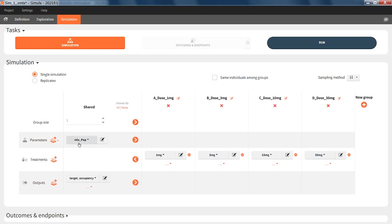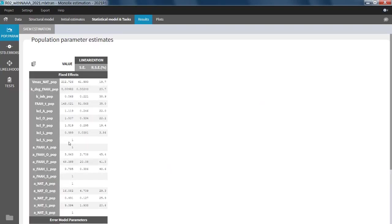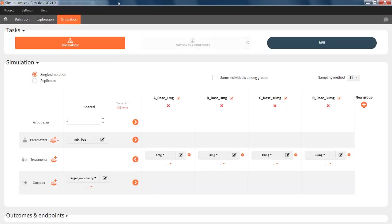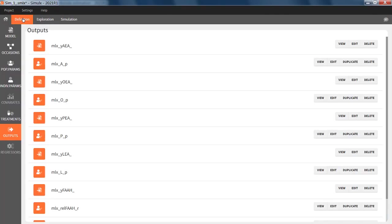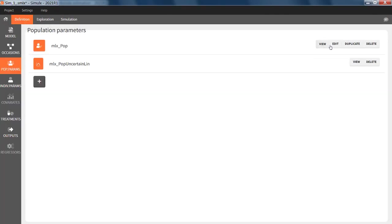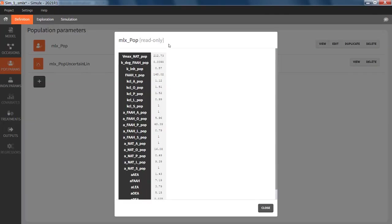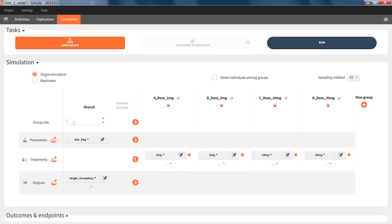In this case, Simulx will use the population parameters estimated by Monolix, these values here, which have been exported to Simulx and are present also here. Simulx will then sample one set of individual parameters, which will be the same as the population parameters, as I have no inter-individual variability.